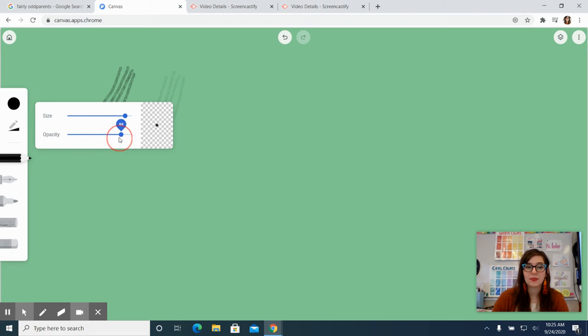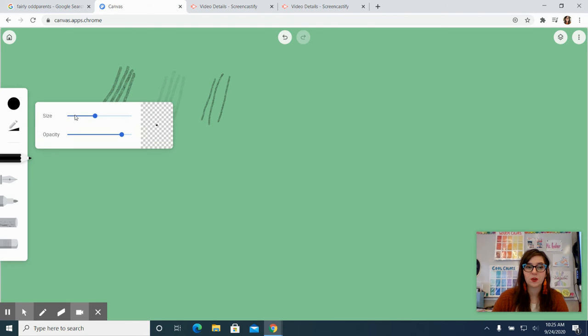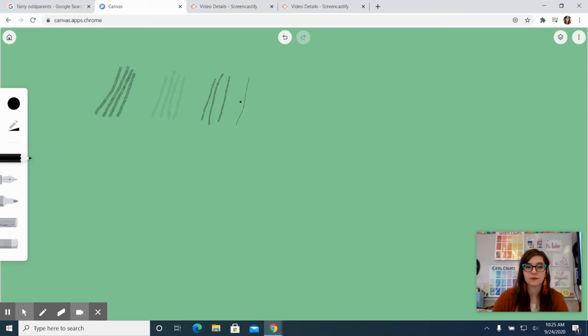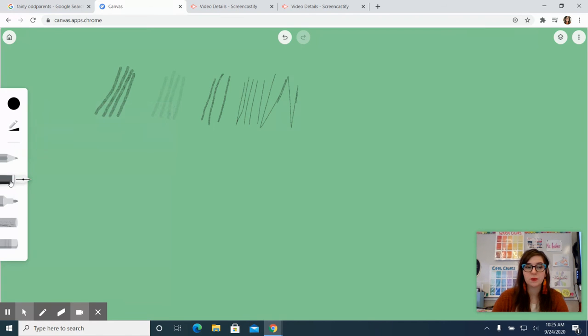I'm going to go ahead and pump the opacity up and I'm going to change the size of the line so you can see what it looks like. So it's getting thinner as I'm going down in the size. And that's really, really thin line. So that's what the pencil looks like and you can change it with the color too.